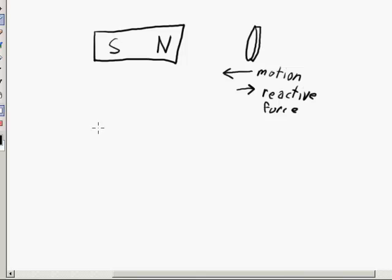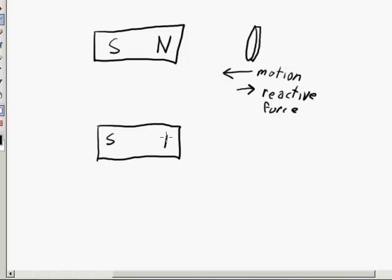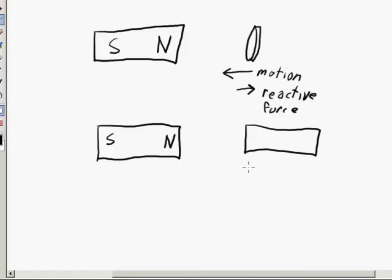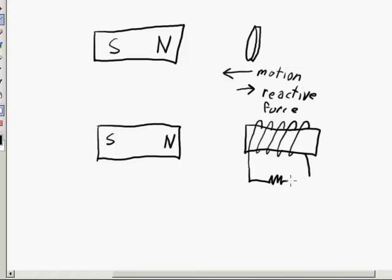That's really similar to the penny in the tube example. But what if we have a different setup — same sort of arrangement with a magnet, but over here we have an electromagnet: some kind of ferromagnetic material wrapped in wire a number of times and connected to a resistor. So we basically have a little electric circuit here. Now we move this circuit towards the permanent magnet.